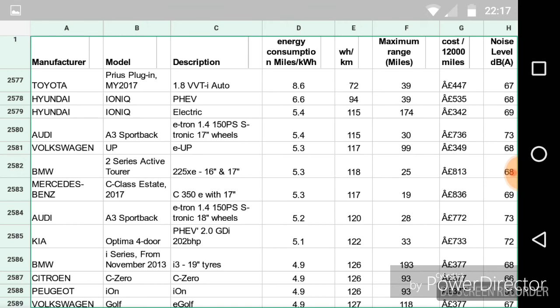And even the Ioniq plug-in says it will do a lot more miles per kilowatt, 6.6, than the actual fully electric one. I've actually submitted a question to Hyundai UK to ask them the question, why is that? Why is it the hybrid in electric mode is more efficient, according to this data, than the actual electric? There's not too much difference in weight, but it's not sort of making sense.